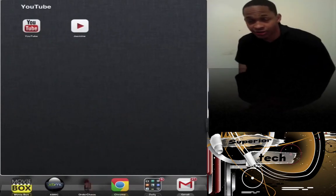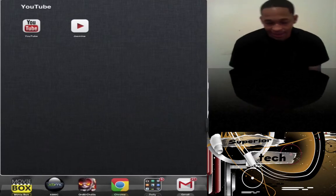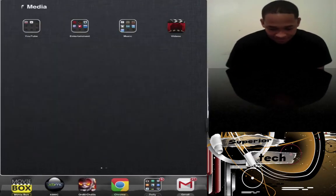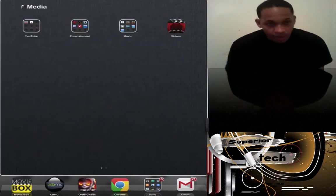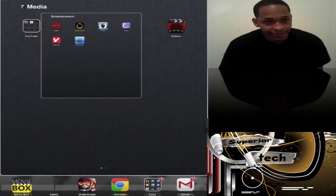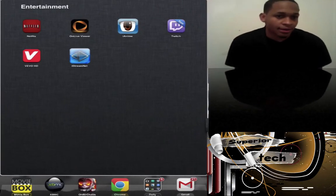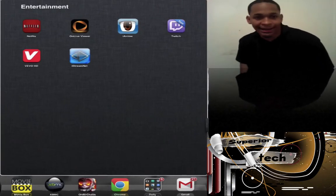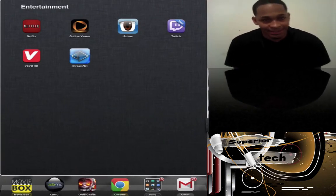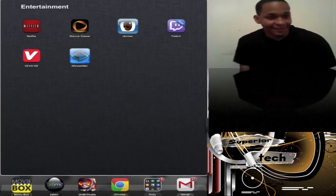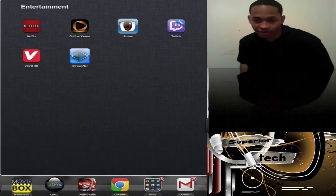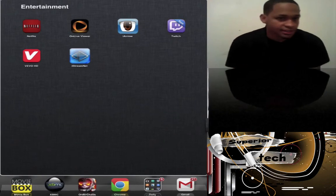Next is my entertainment folder. I have Netflix, online viewer, iAnime, Twitch, and Vevo. Netflix, you already know what that is.